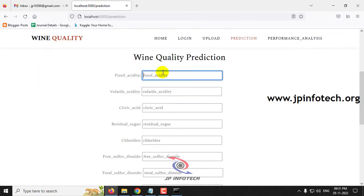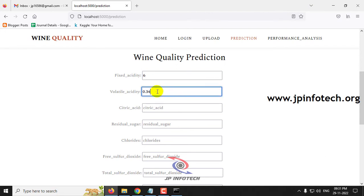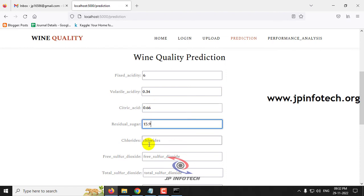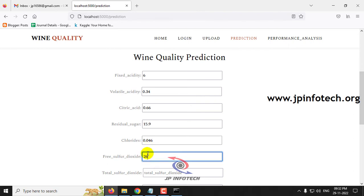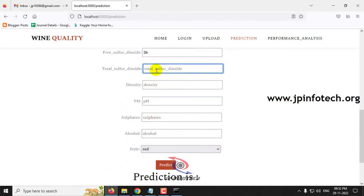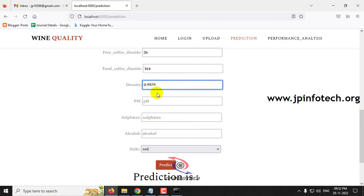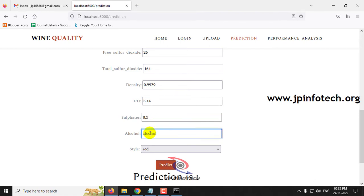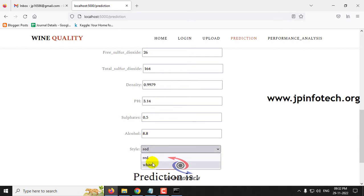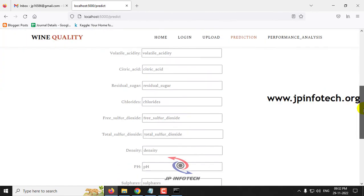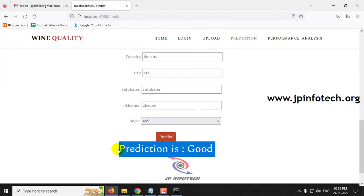Let me go to the prediction menu to enter another case: Fixed Acidity as 6, Volatile Acidity as 0.34, Citric Acid as 0.66, Residual Sugar as 15.9, Chlorides as 0.046, Free Sulfur Dioxide as 26, Total Sulfur Dioxide as 164, Density as 0.9979, pH value as 3.14, Sulfates as 0.5, Alcohol as 8.8, and Style as white. Click the prediction button. The prediction result is good for this case.